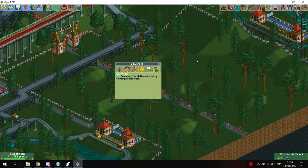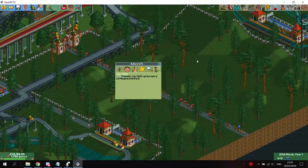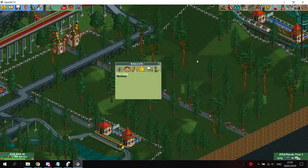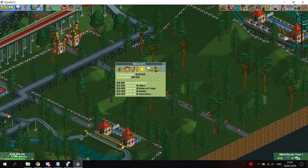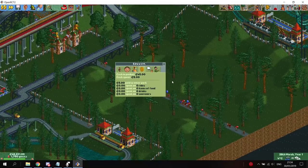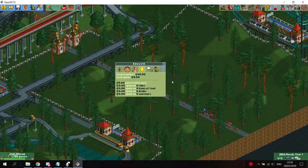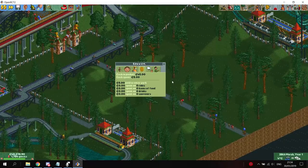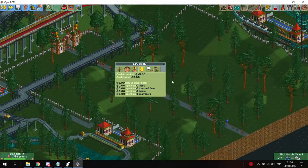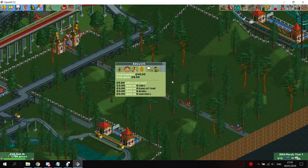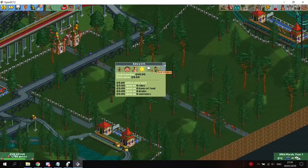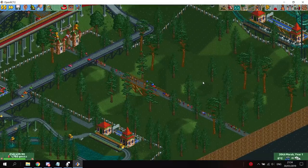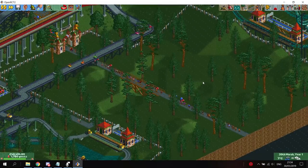The advertisement will have some effects on the guests that spawn because of them, but will not have any effects on guests that spawn through the normal guest generation function. For example, if you are running an advertisement campaign for free park entry, only the guests that spawn through the probability function of this campaign will get a voucher for free park entrance. The guests that spawn normally will still pay for the park entrance. The same applies to vouchers for half park entrance price, free ride entrance price, or vouchers for free food or drinks. If you run a campaign that advertises a ride, guests that spawn because of this advertisement will seek out the ride after they enter the park.